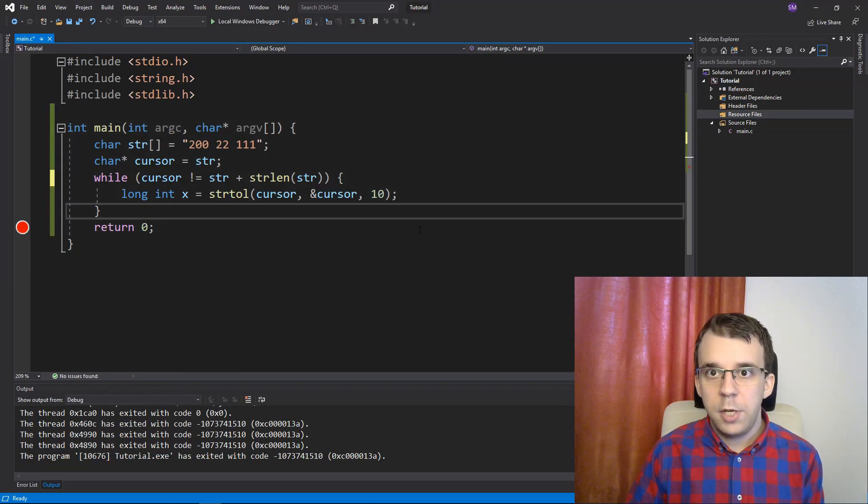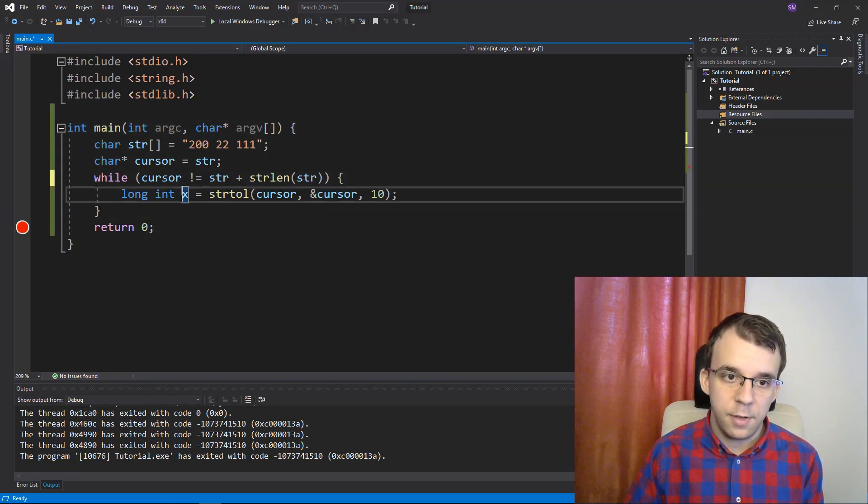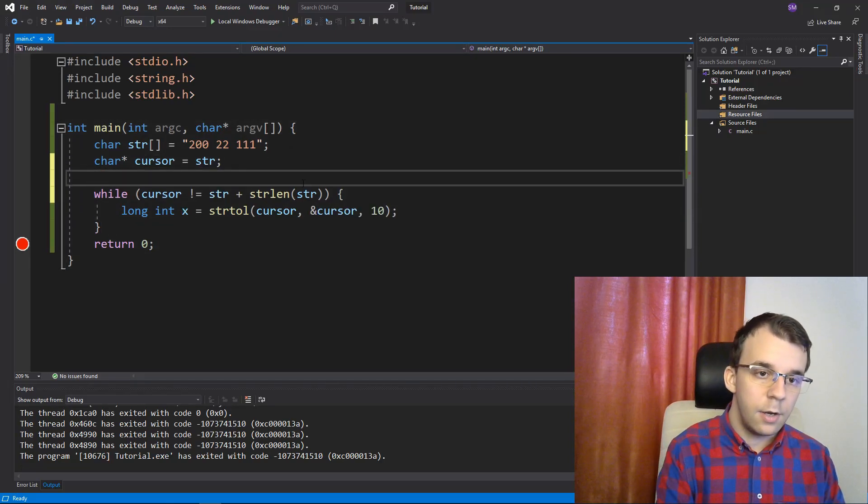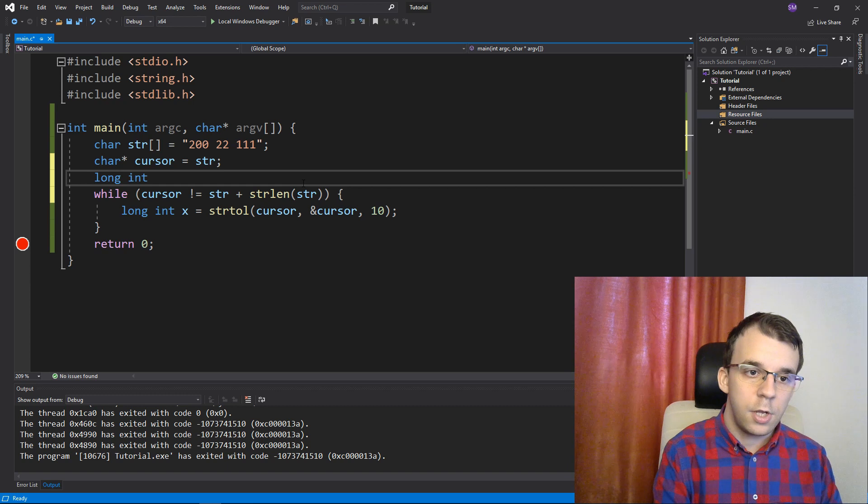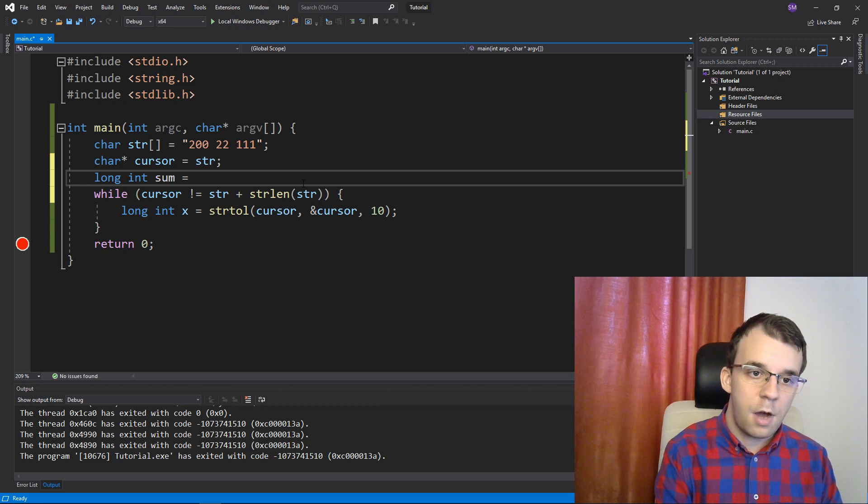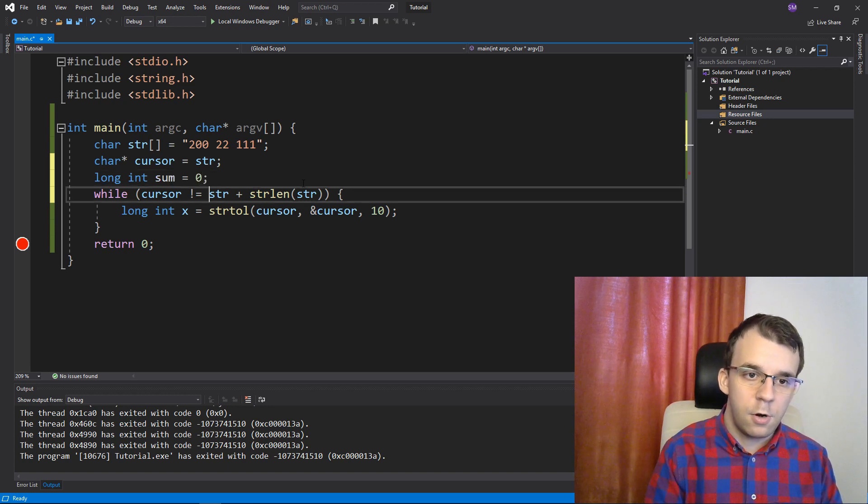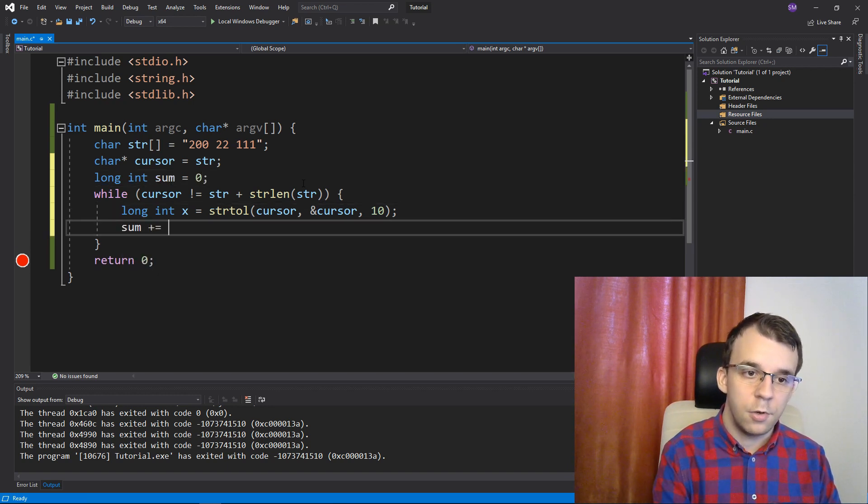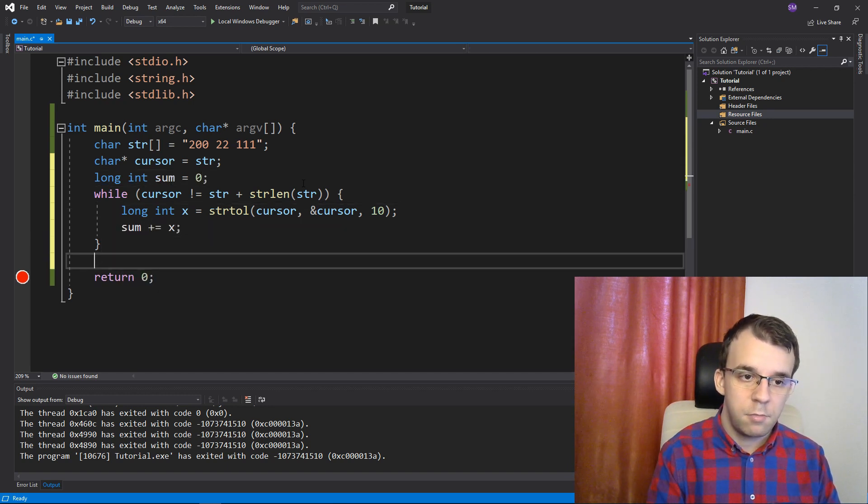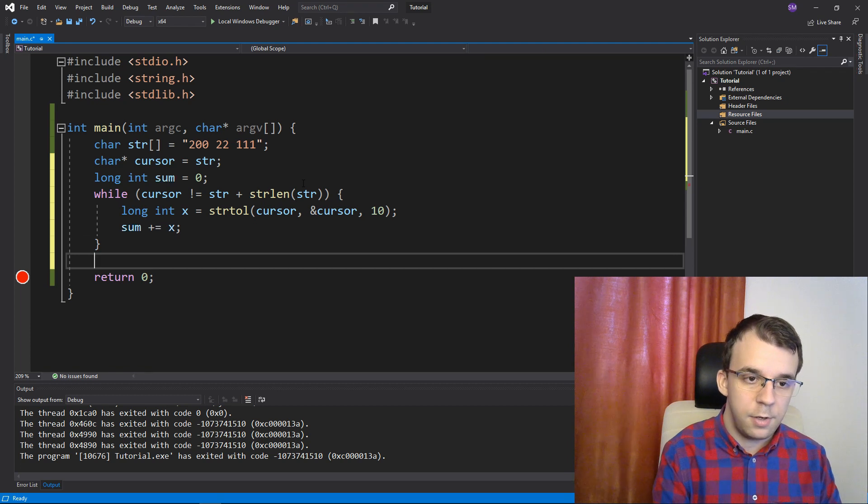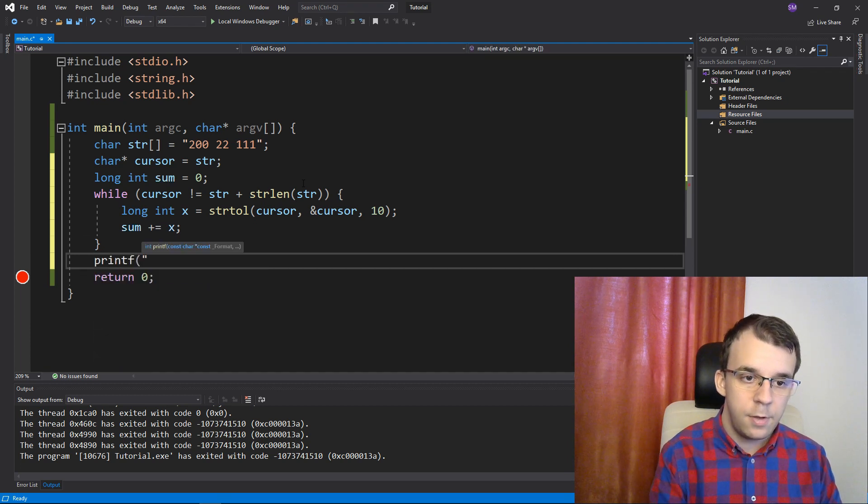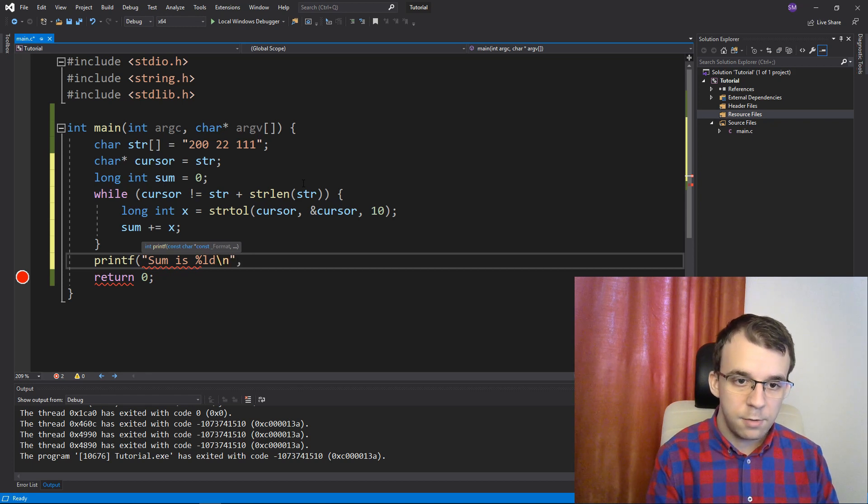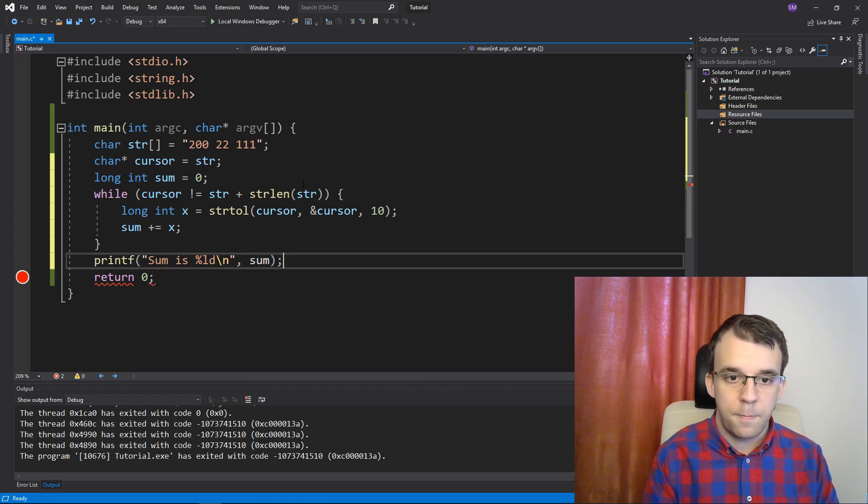Now, all we need to do is just sum all of these x's up. So, I can say here, let's say long int sum equals zero and just sum plus equals x. And, I don't know, let's say printf sum is percent, let's say ld, like slash n and sum.